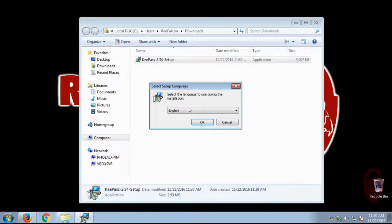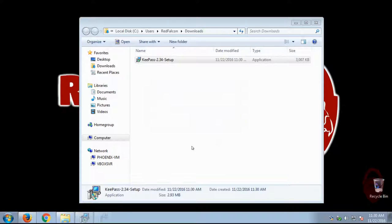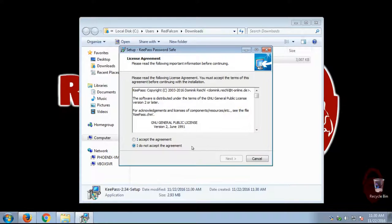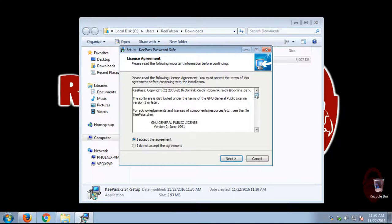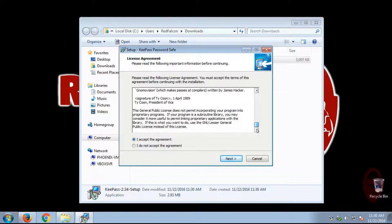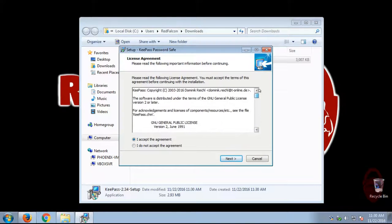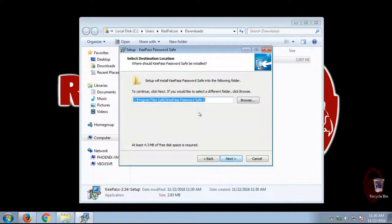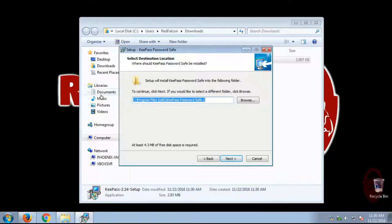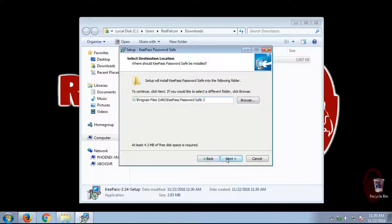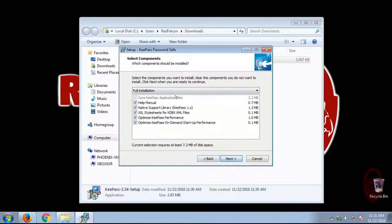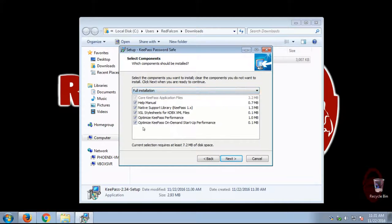All right, I'm going to select English. All right, and this is the end-user license agreement. You are welcome to read it at a later time. If I did, we'd be here all day. And again, you can install it wherever you want. I'm just going to stick with the default. And we're just going to go with a full installation that has everything.